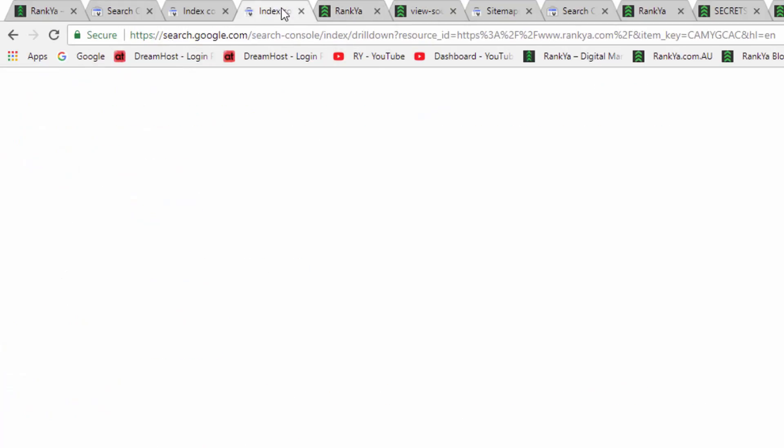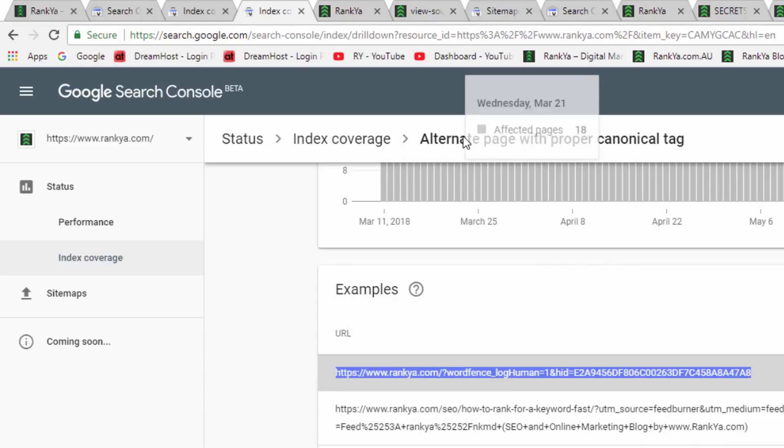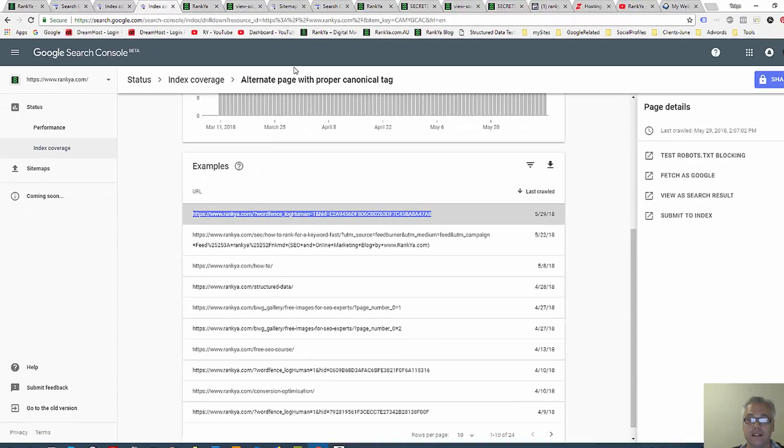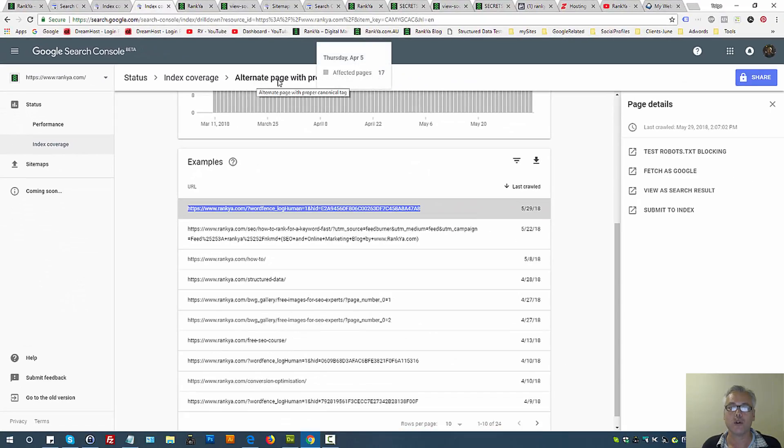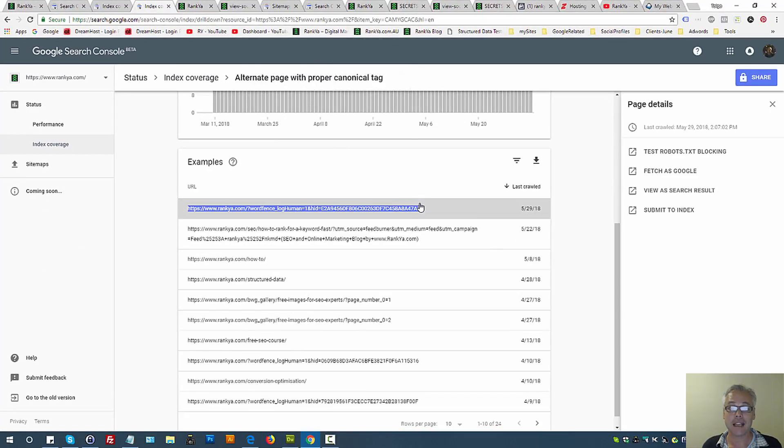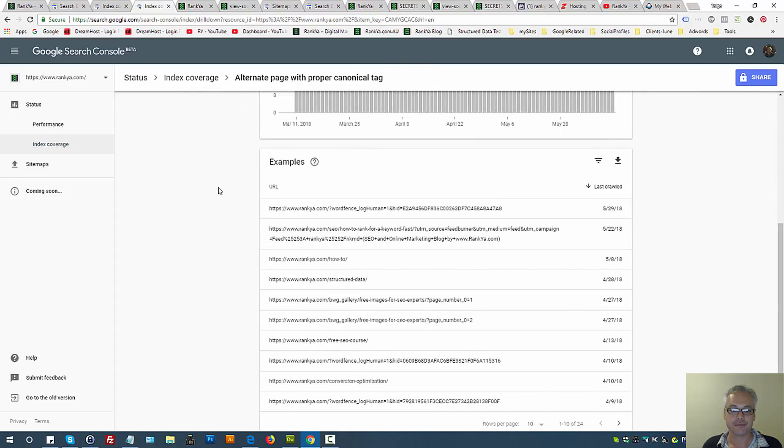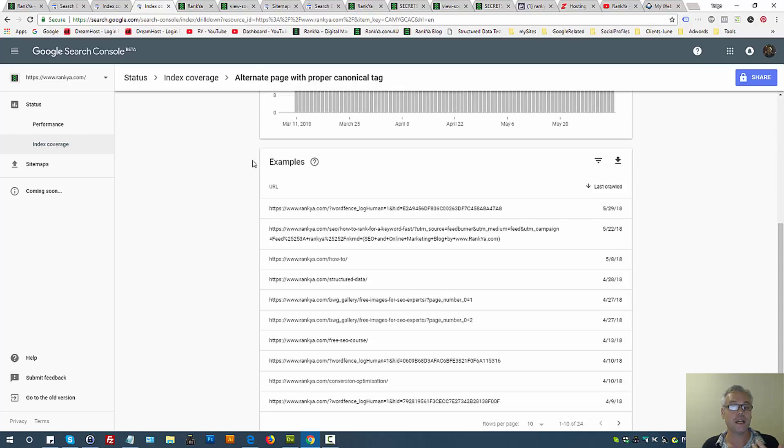So therefore it has excluded indexing URL patterns such as this. That's what alternate page with proper canonical tag is all about. This is excluded, so when you look at it don't be alarmed because it's actually a normal scenario for most content management systems.